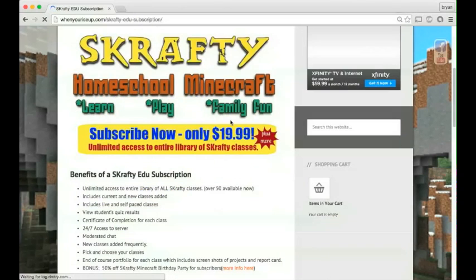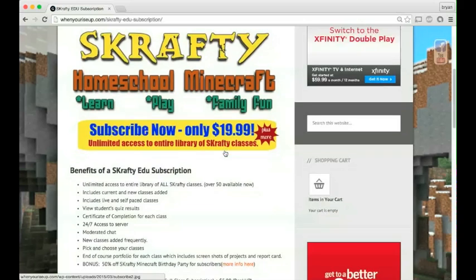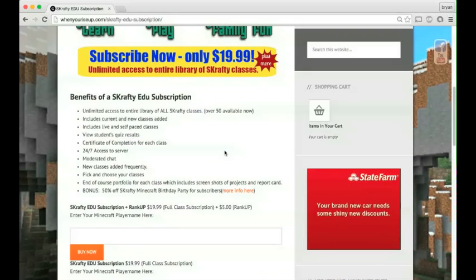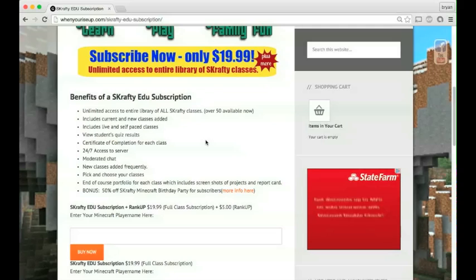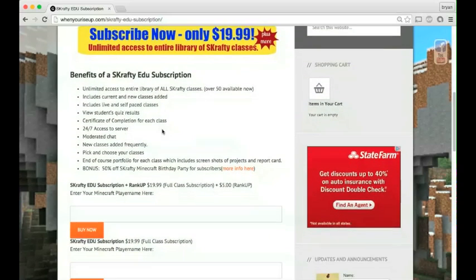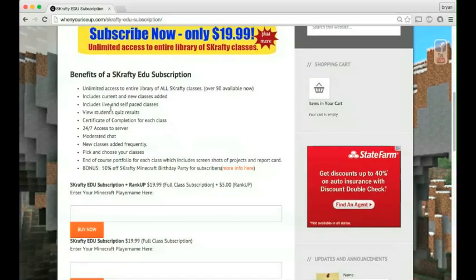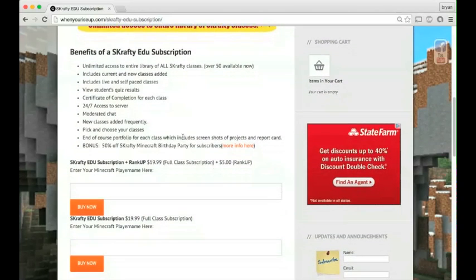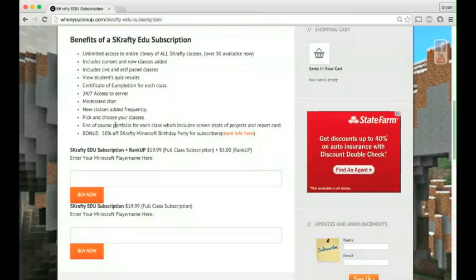The monthly subscription for $19.99 gives you access to all of our classes, unlimited access. It includes current and new classes that will be added. It also includes all the live sessions that we have. You'll get the student's quiz results, a certificate of completion with each class. The servers are chat moderated, so that's parent moderators with double chat filter.